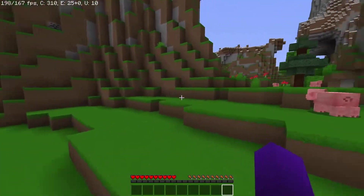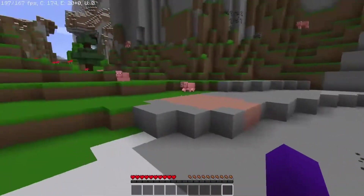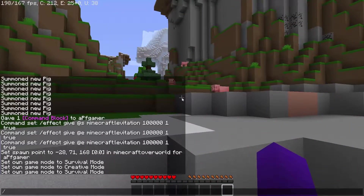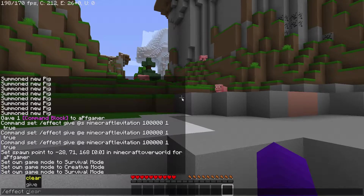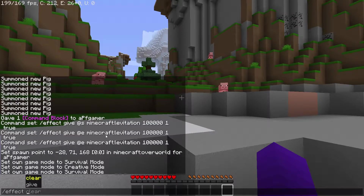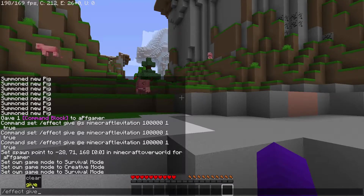In order to do it, what you're going to need to do is open up your command or chat feature, and then type in slash effect. This is telling the game that you want to give yourself an effect. You have two options here — we're going to be clicking or typing in 'give' because we want to give ourselves an effect right now.